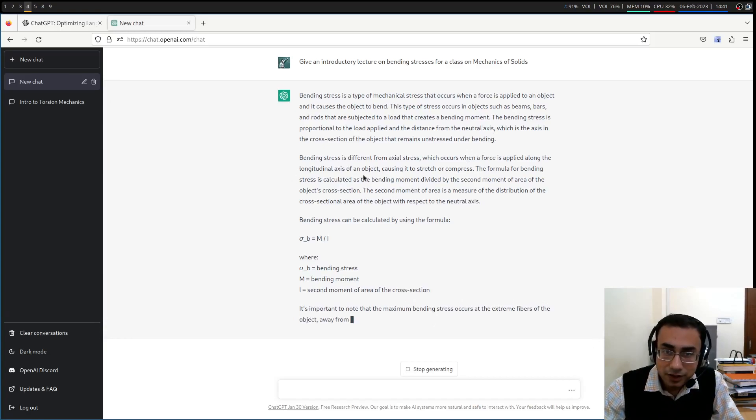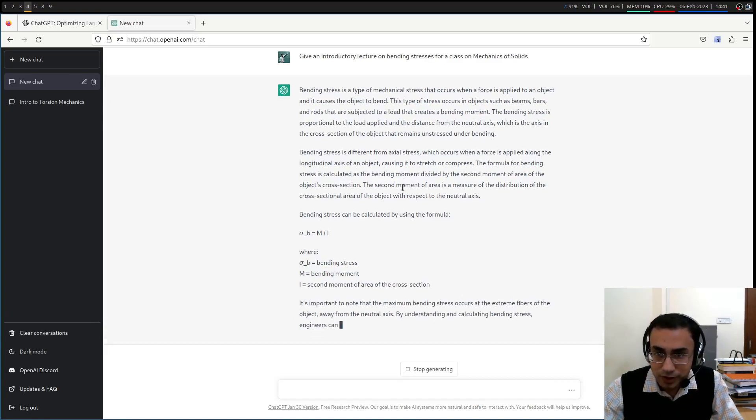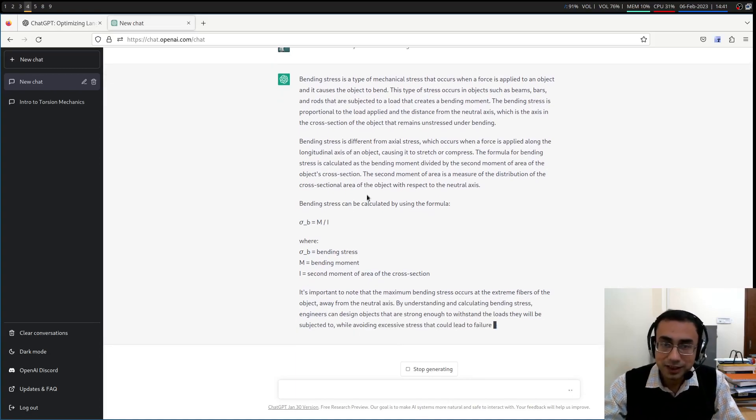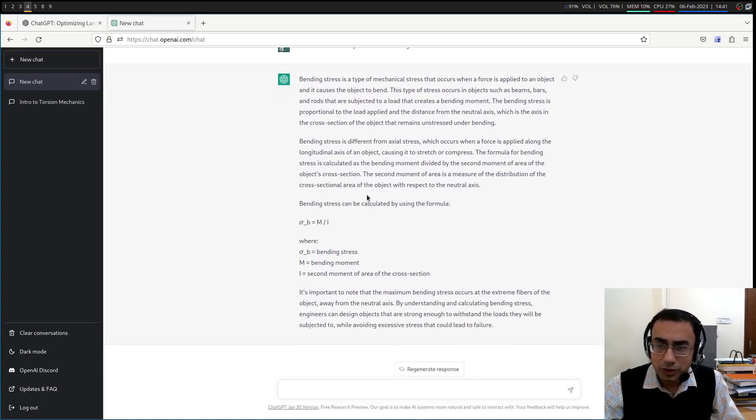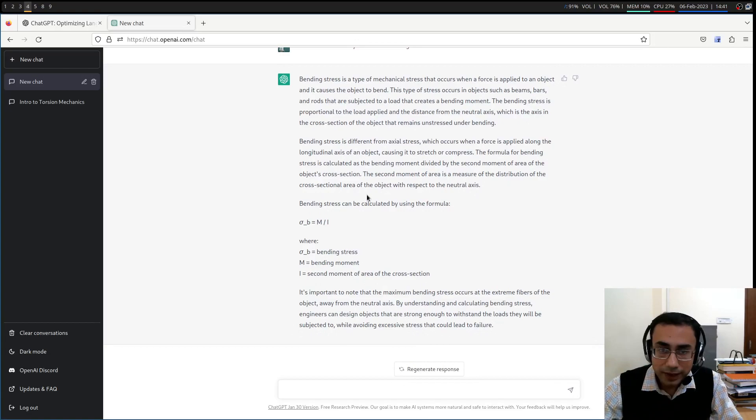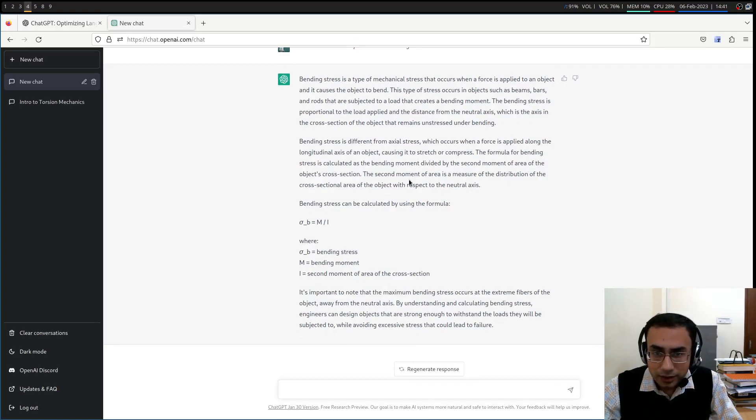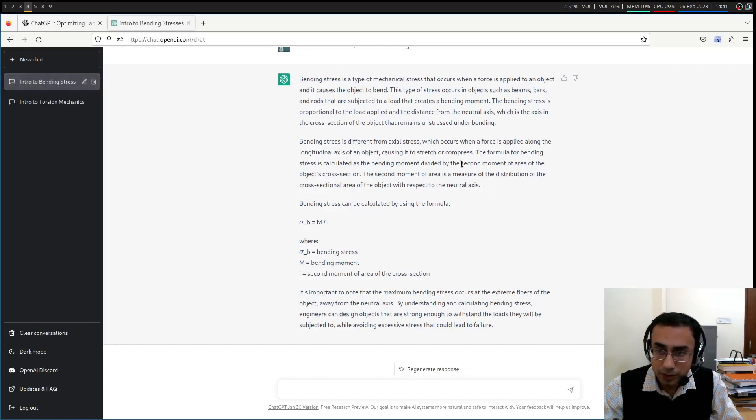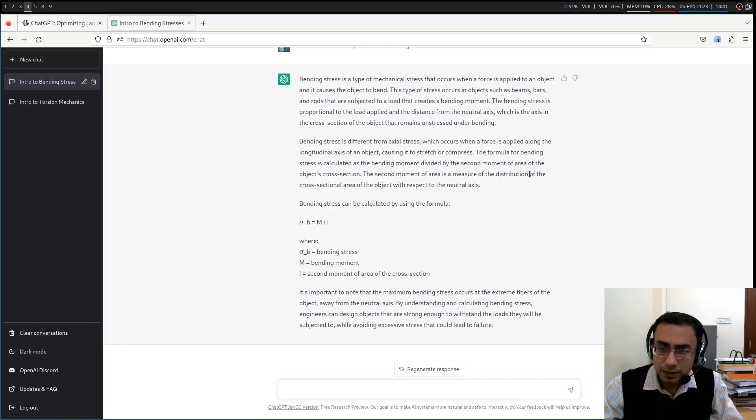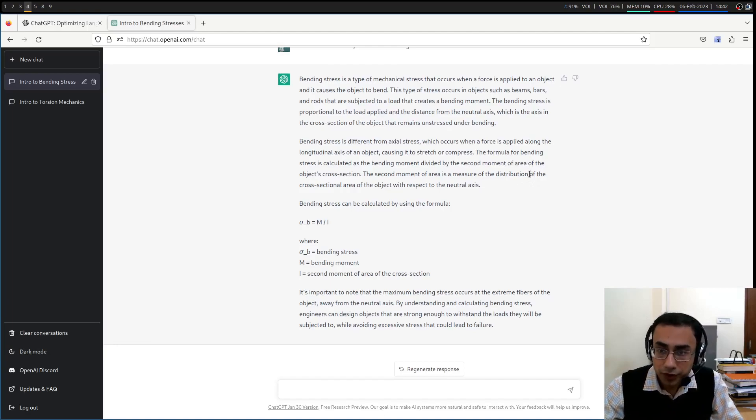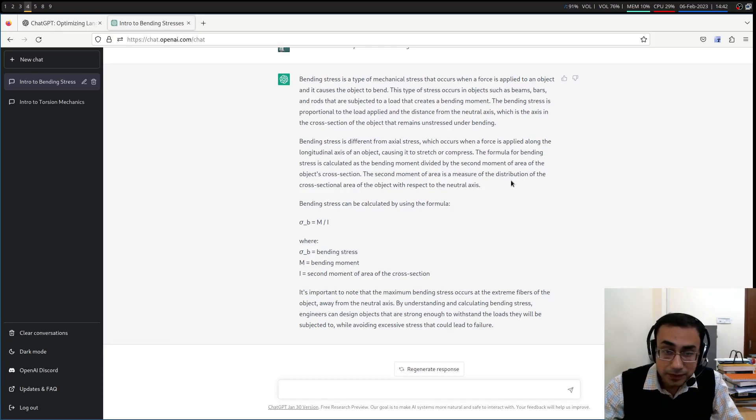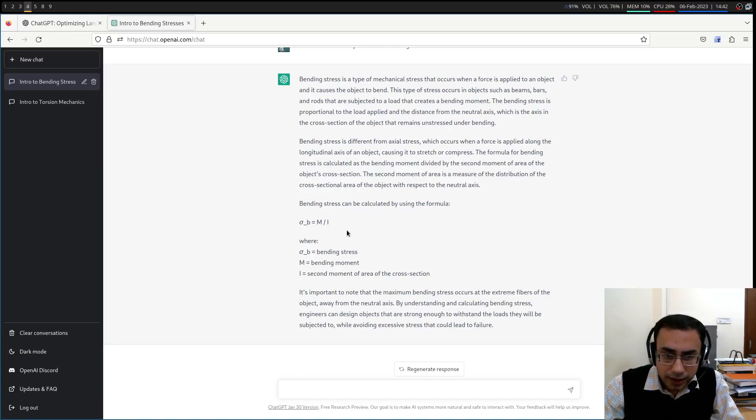So bending stress is different from axial stress, which occurs when a force is applied along the longitudinal axis of an object, causing it to stretch or compress. The formula for bending stress is calculated on the bending moment divided by the second moment of area. This also I like very much, the second moment of area business. Some textbooks is written as moment of inertia. I personally prefer it as second moment of area. So that's good. Let's see the actual formula.